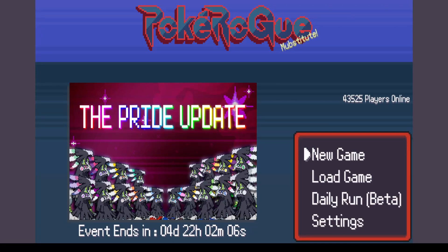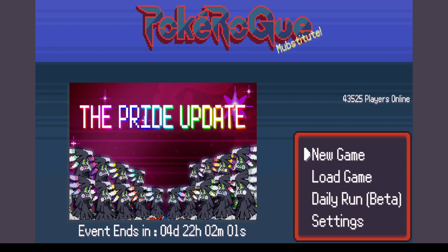All right, we are going to go over the unlimited egg voucher steps for PokeRogue. It's very easy to do.